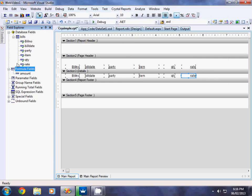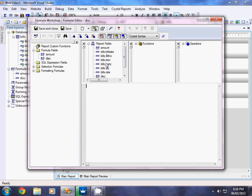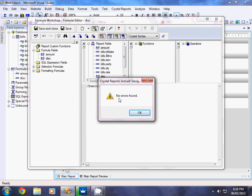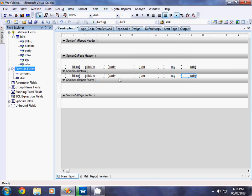Similarly, right-click Formula Fields, select New, and name it 'discount'. Click Use Editor. Double-click the Amount formula field, then multiply by 5 divided by 100 to get 5 percent of the amount. Check the formula — no error found. Click OK, then Save and Close.